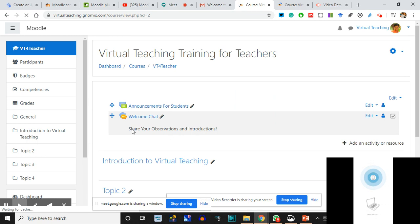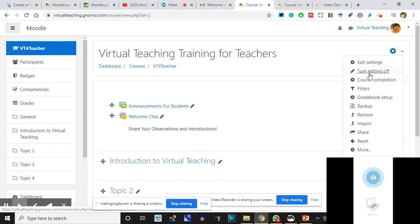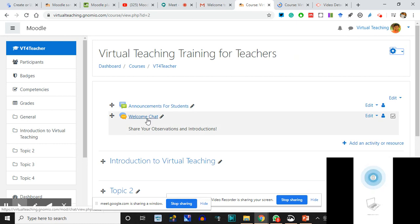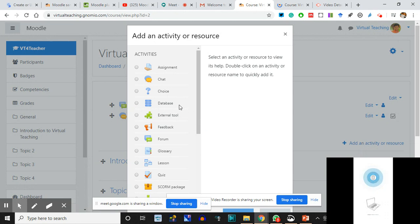Can you see? Because we edited it and editing is still on, it will remain open. It is advisable when you are done with editing to close it. But at present we are doing editing. So I added Welcome Chat, added Announcements for Students. Why not add one Forum also? If you remember what a Forum is - now see, these are the things I can add.